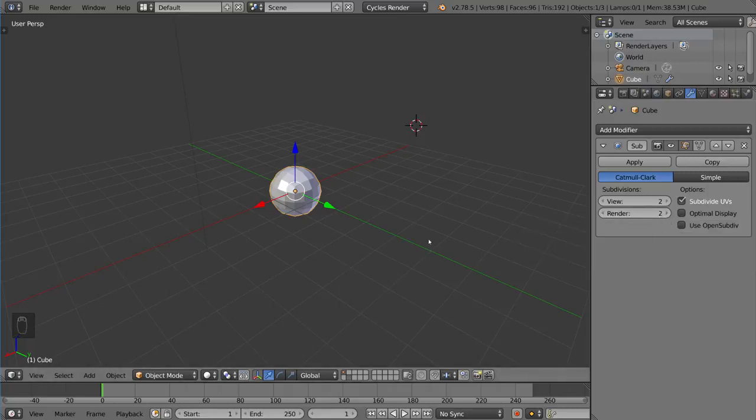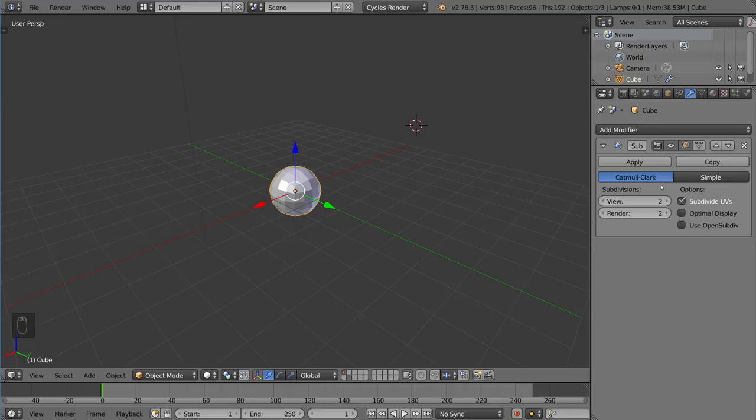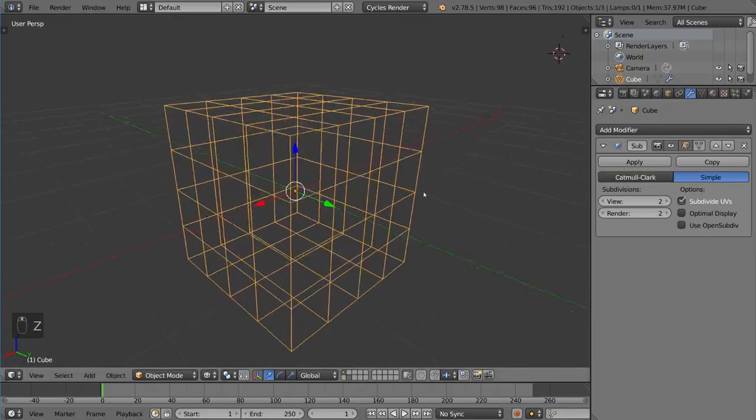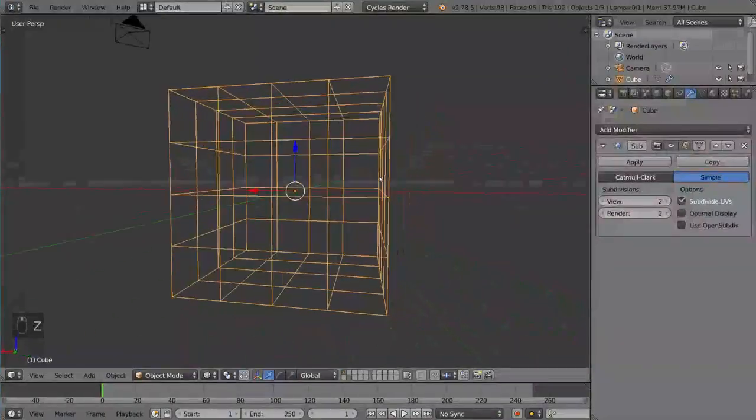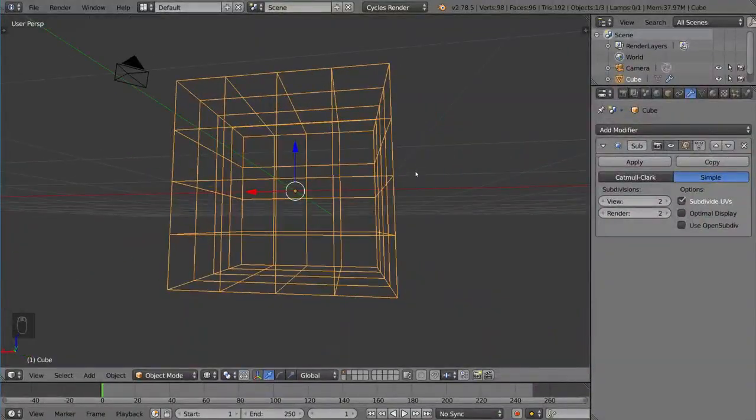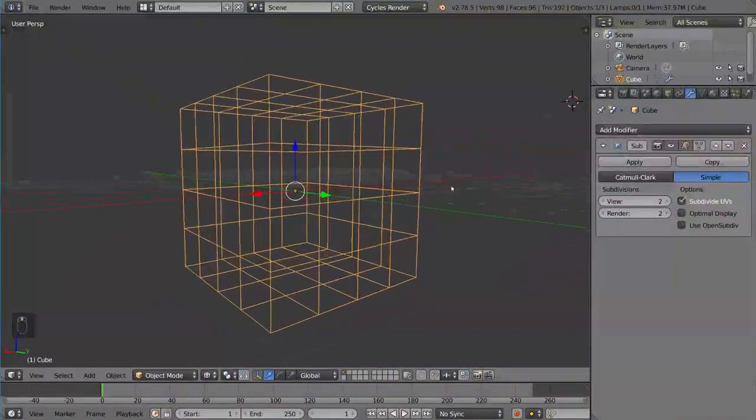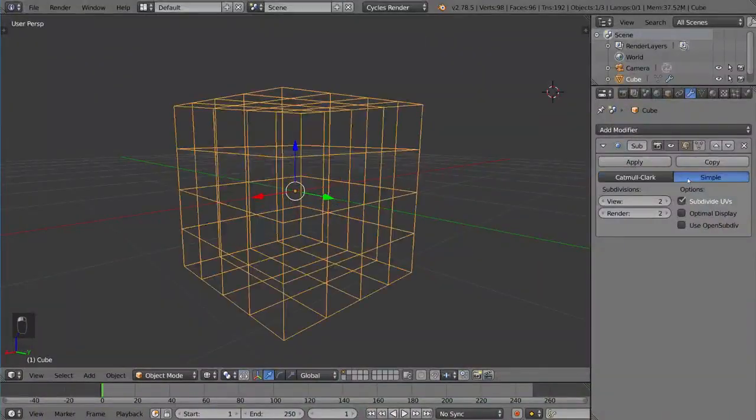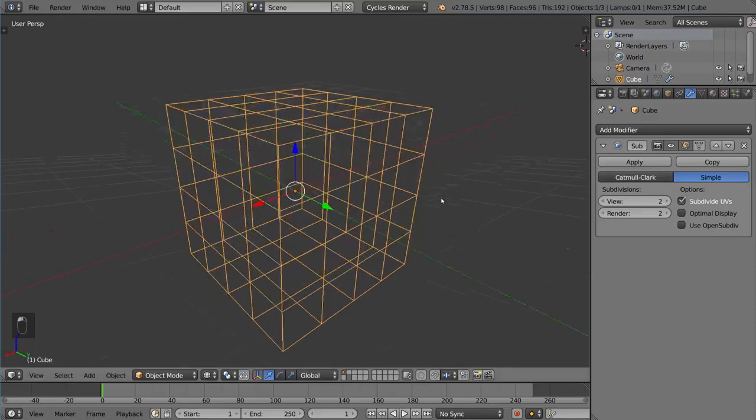By default it's set to Catmull-Clark subdivision, which smooths out the shape, but you can also use Simple. If we go into wireframe mode here, it subdivides without distorting the mesh whatsoever. So if that's what you want, you can use this option instead of Catmull-Clark.